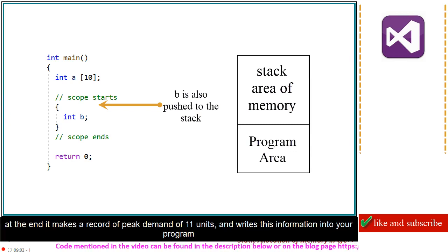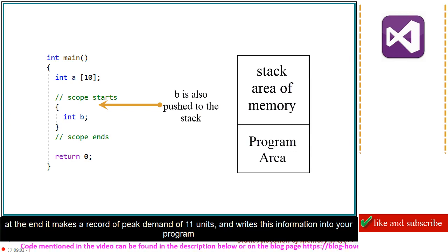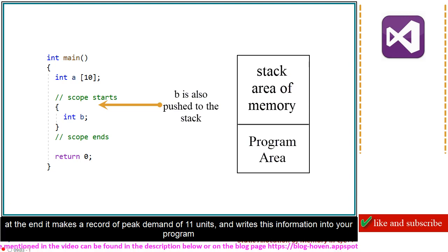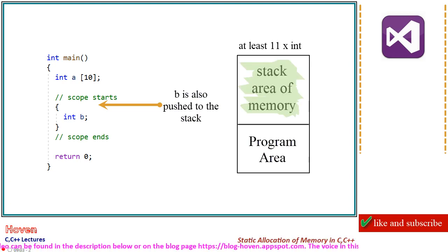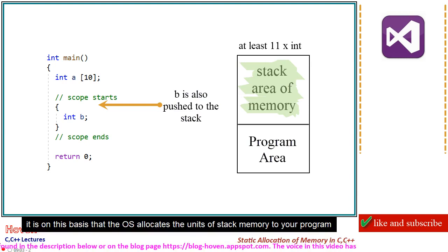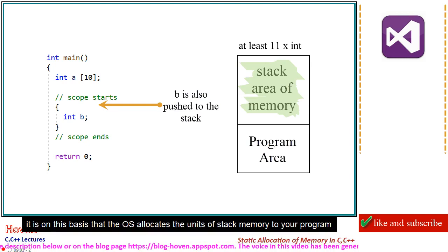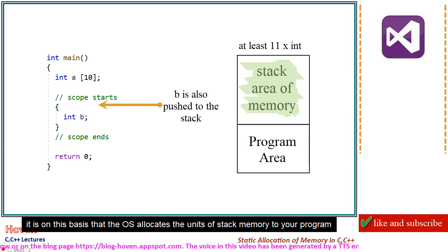At the end, it makes a record of peak demand of 11 units and writes this information into your program. It is on this basis that the OS allocates the units of stack memory to your program.